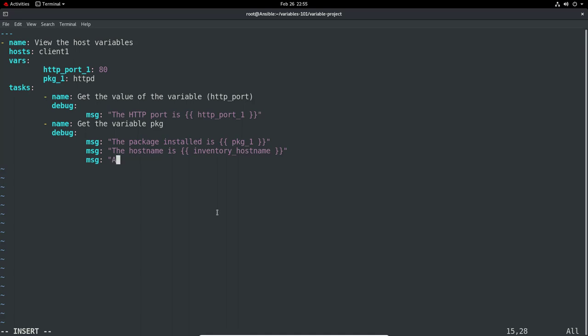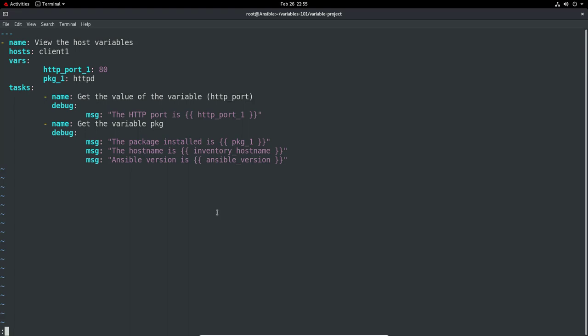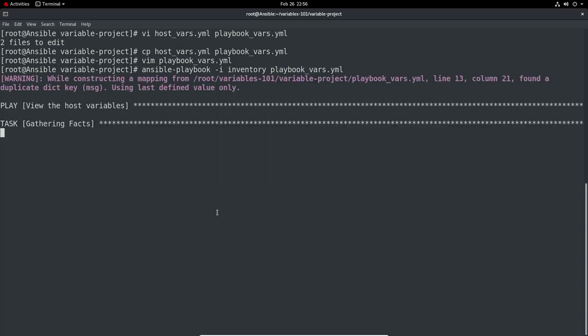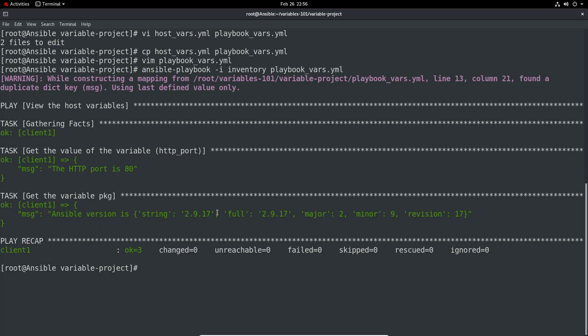Let's get the Ansible version. The Ansible version is ansible_version. You can see there's quite a good naming convention for these sorts of things, and you can look them up. There is a hell of a lot. Let's now run this again.